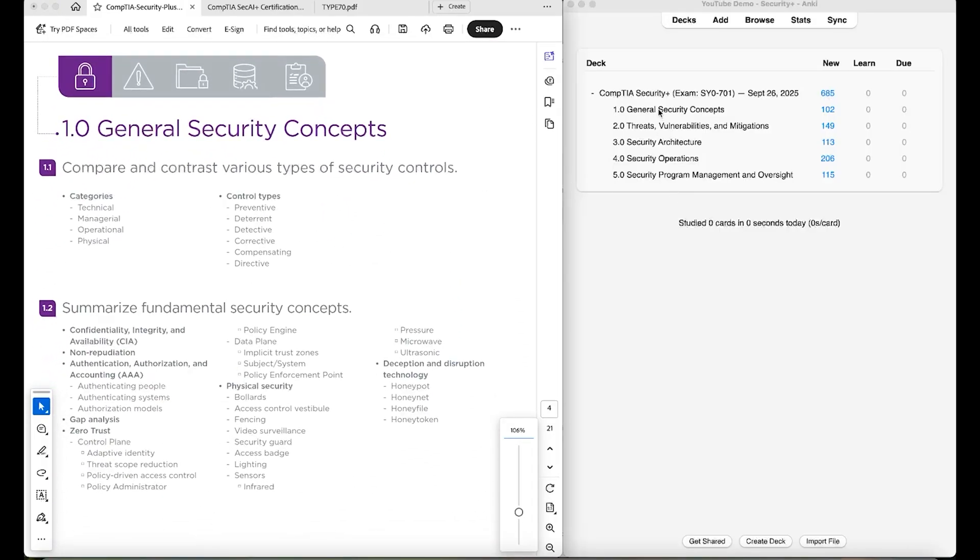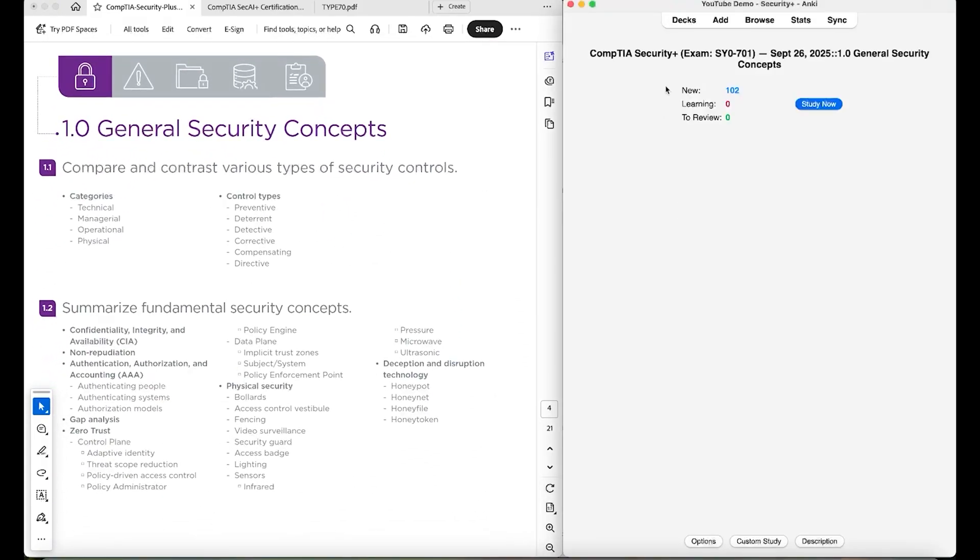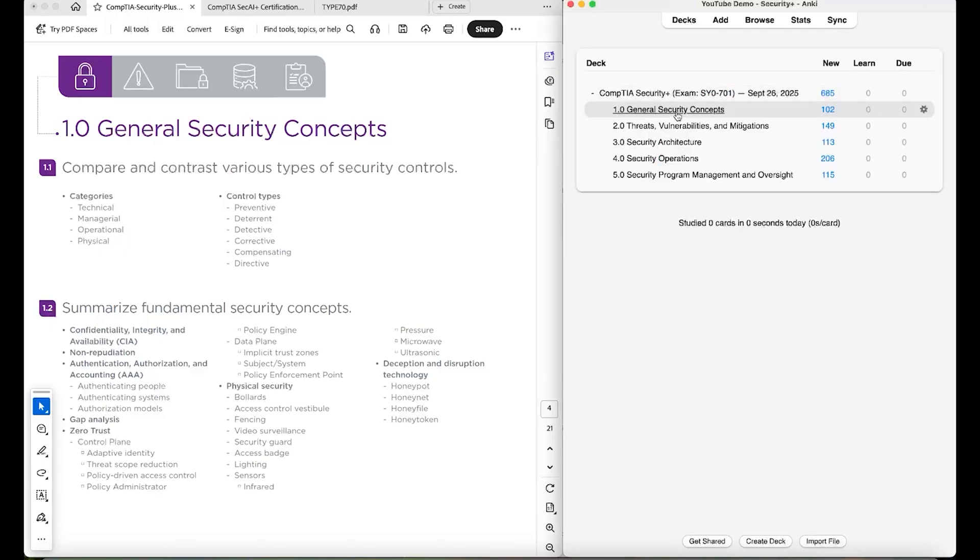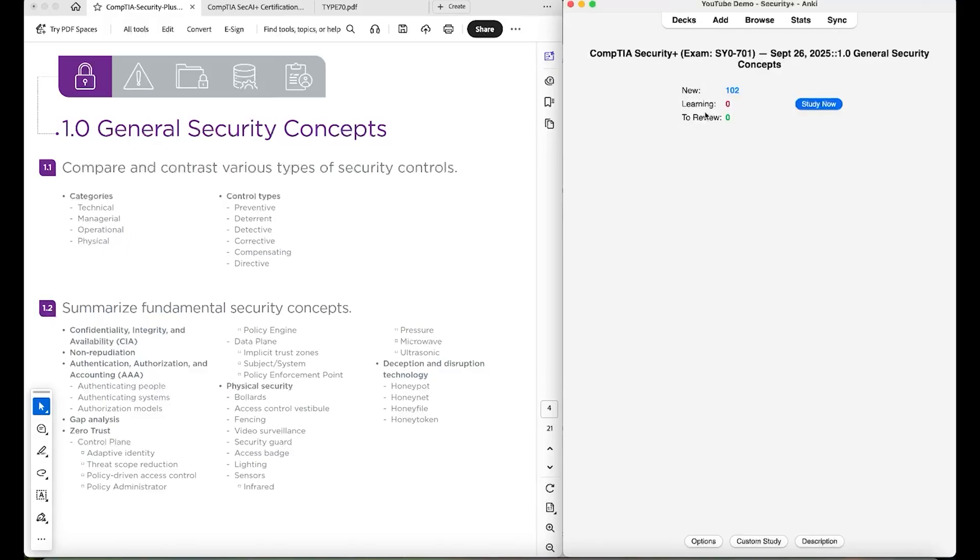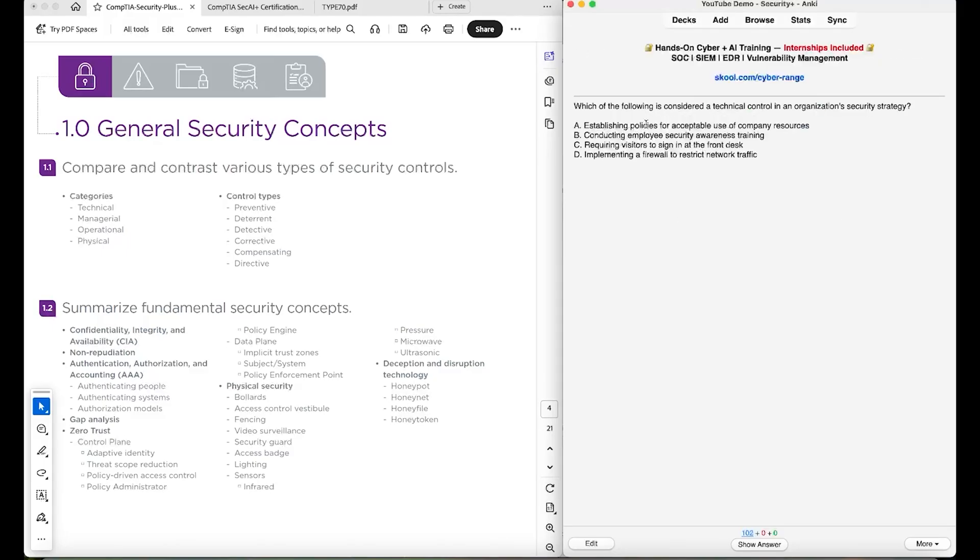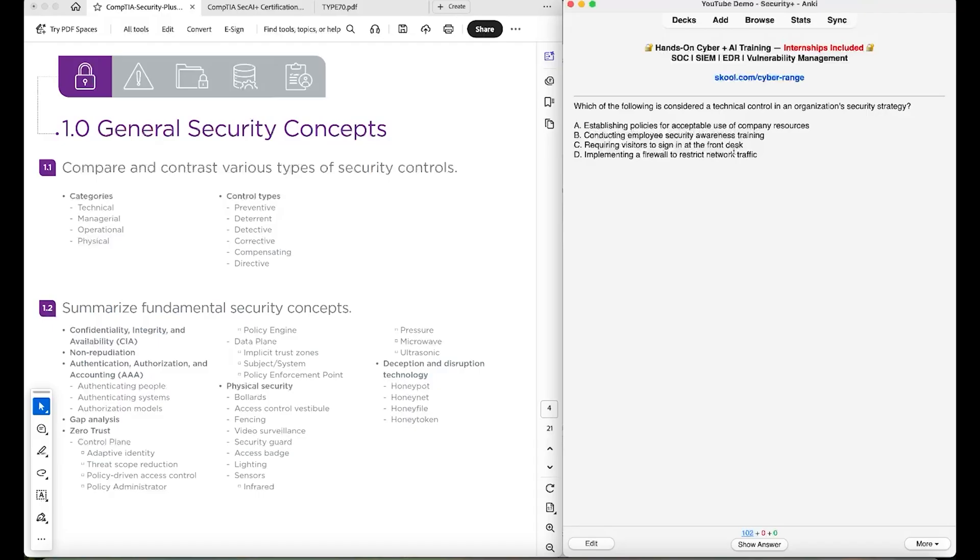So I'll scroll down to this. And say that we want to start studying with general security concepts. So if we click on this, and we say study now. Basically, it will present the question to you like so, like which of the following is considered a technical control in an organization security strategy. And then you'll read the multiple choice answers: establishing policies, conducting employee security awareness training, requiring visitors to sign in, and implementing a firewall to restrict network traffic. So what is considered a technical control?